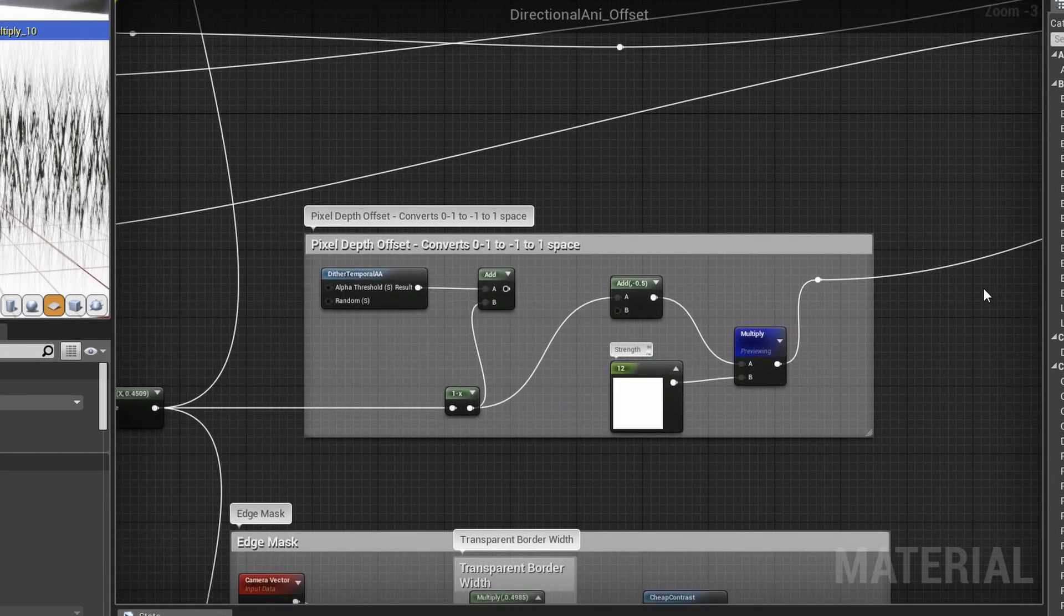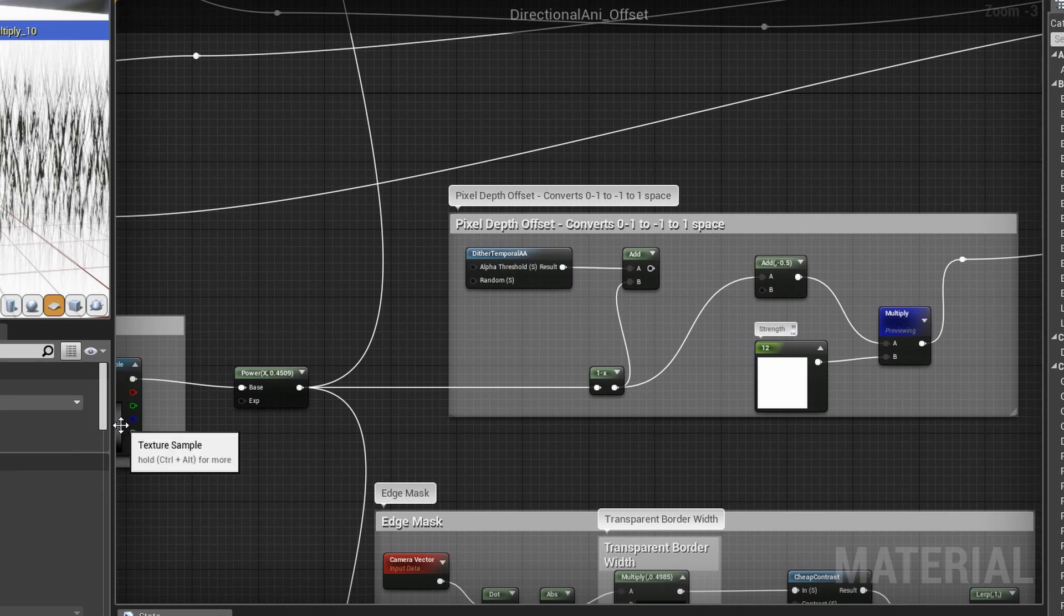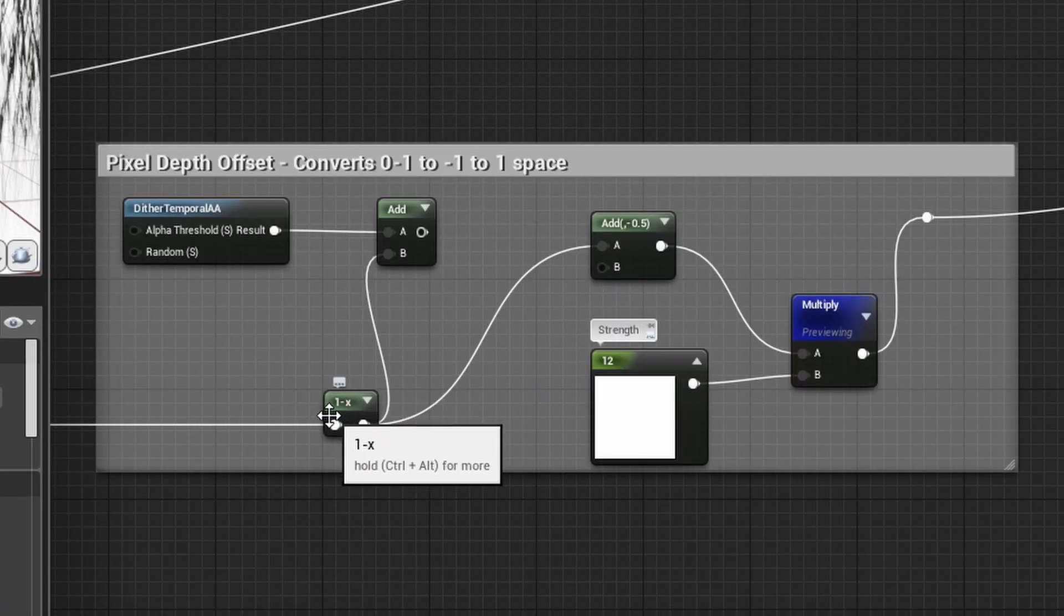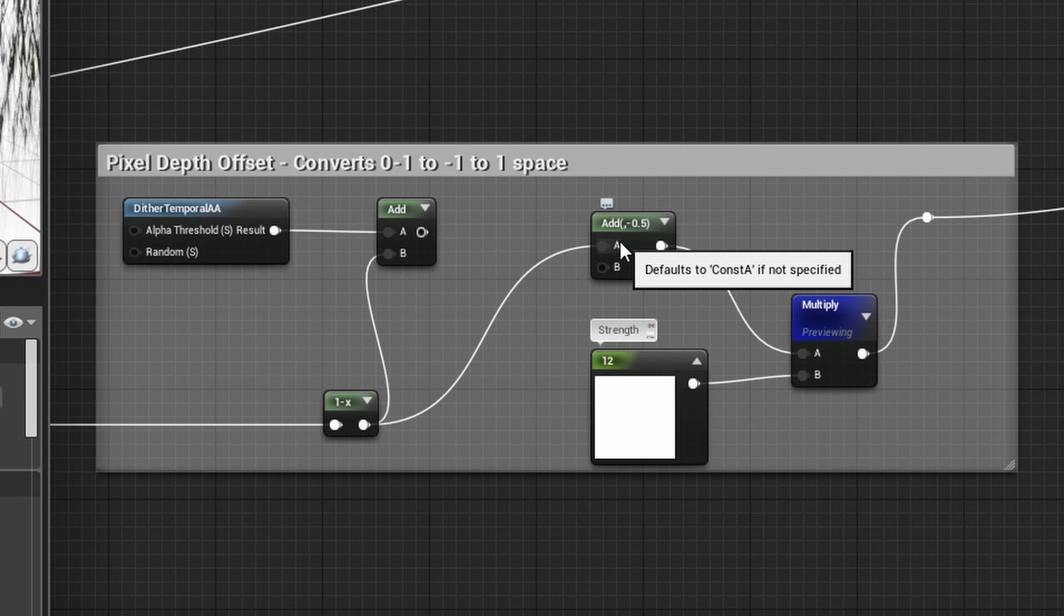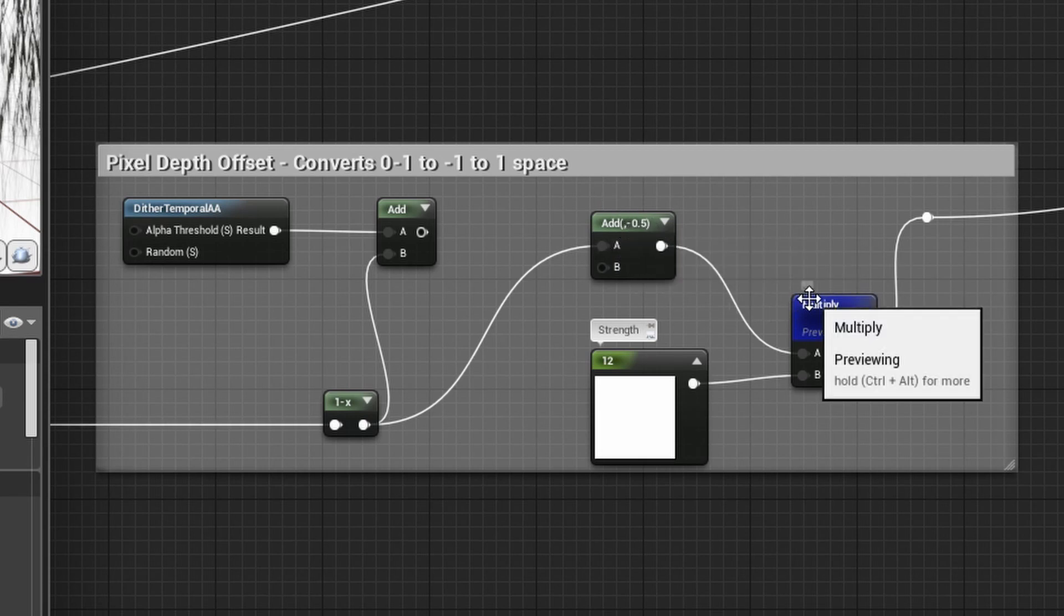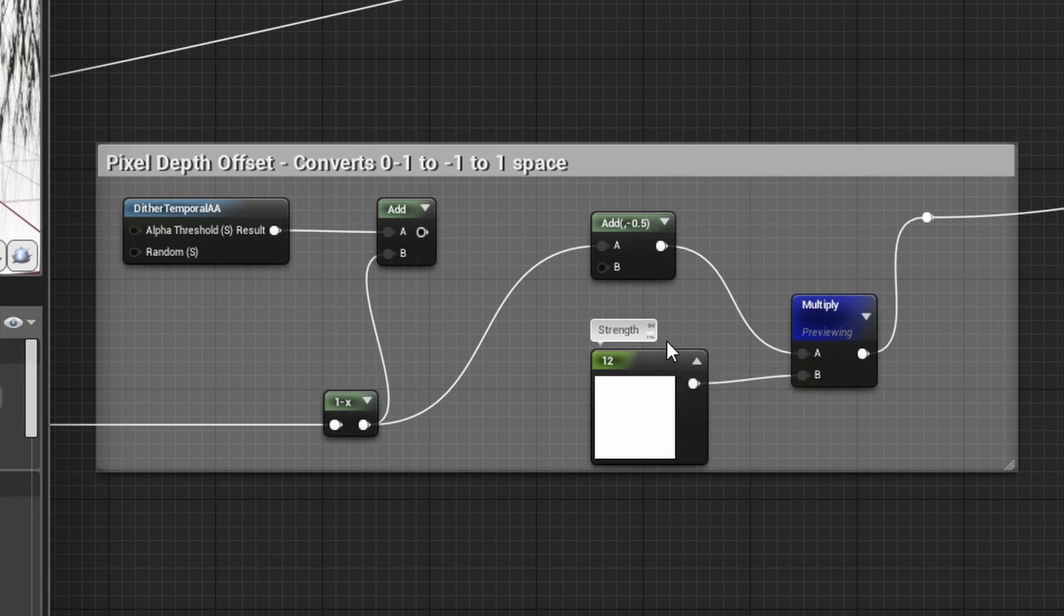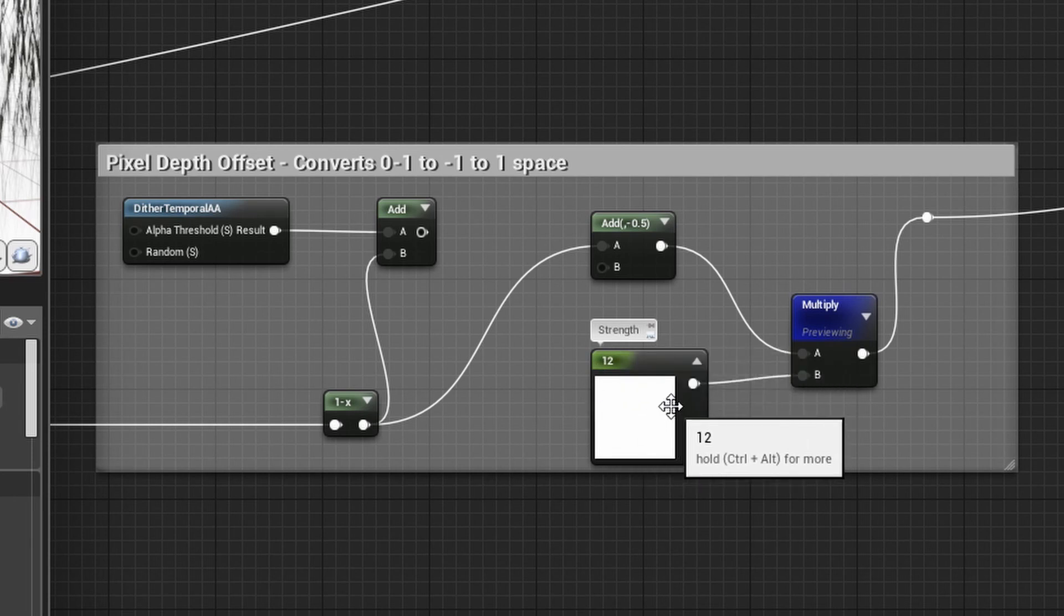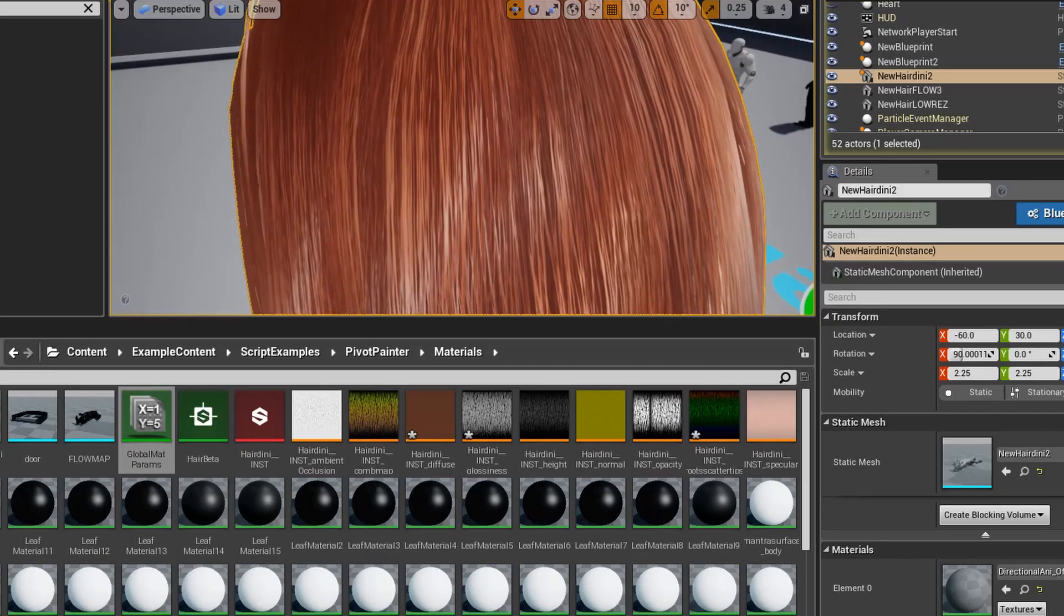It's as simple as feeding that multiply node into the pixel depth offset. So not only is it a great effect, it's actually very simple to put together. It's just height map one minus node. You feed that one minus node into an add. You add negative 0.5. Then you multiply it by a float value of your choosing. You can start off with two and that'll bring you into a default of negative one to one space. And then you just feed that into your pixel depth offset.